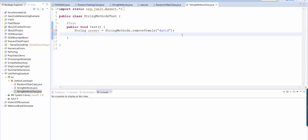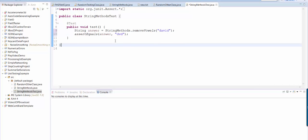So the way that I tell my test this is I say assert equals answer, and then the answer that I know it should be equal to.